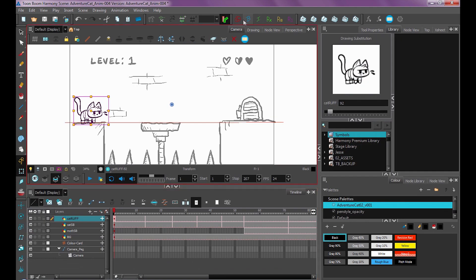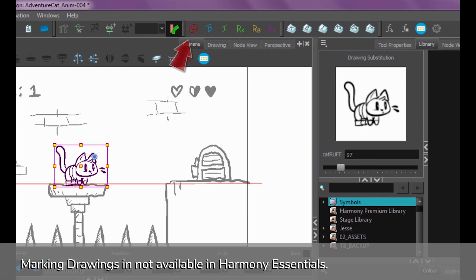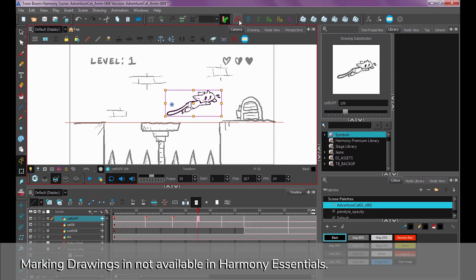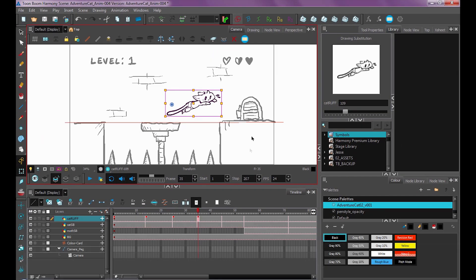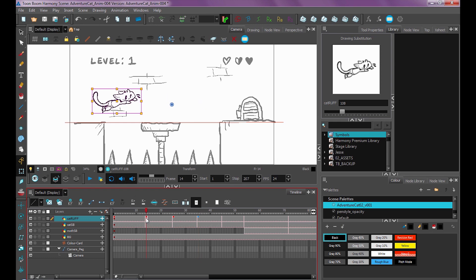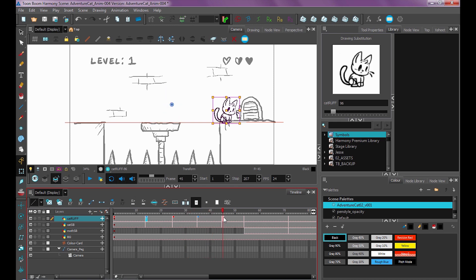Here I'm going through my duplicated layer and indicating which ones I want to be keys using the Mark Key Drawing tool up here. If you don't see it, it's under Windows, Toolbars, Mark Drawing. The way it works: red is a key, or your extreme poses. A breakdown is sort of like an in-between, but more specifically a transition from one key to the other — you can think of a key as an extreme drawing and a breakdown as an in-between the extremes.